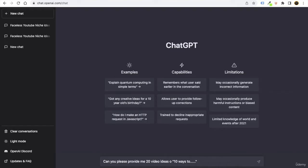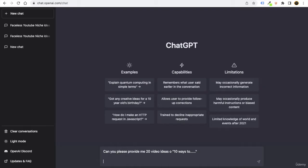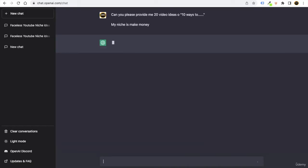And what you can do is that you can just click on shift and enter, and you can say my niche is make money, right, and click on enter.